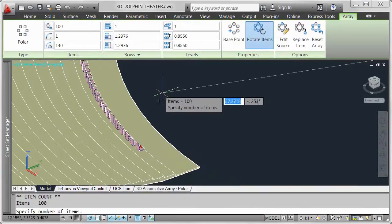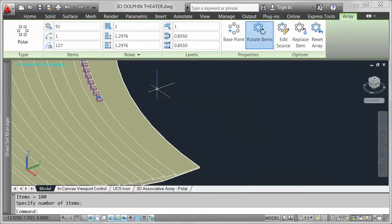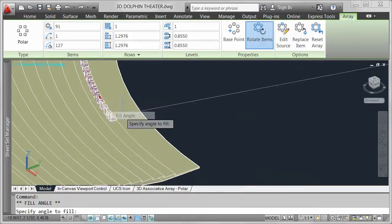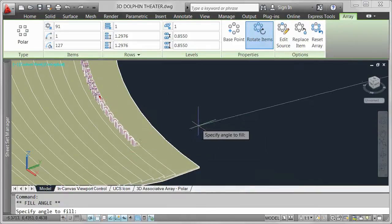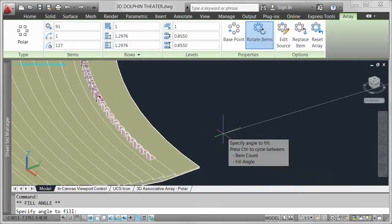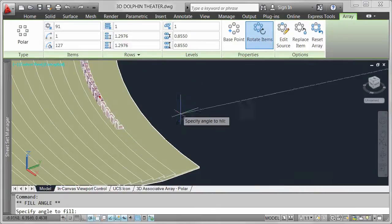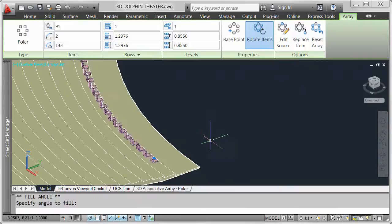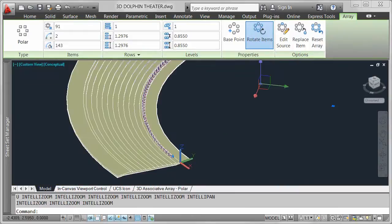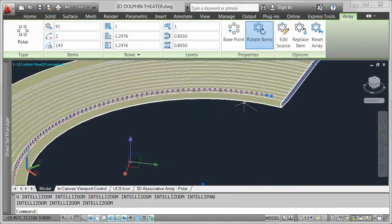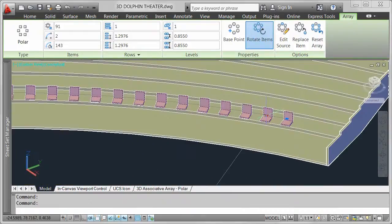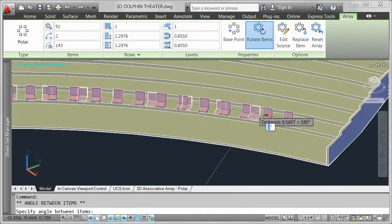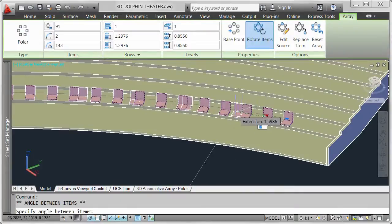Multifunctional grips offer relevant editing options. Automatically add and remove items as the fill angle changes, or maintain the number of items while modifying the fill angle. Just as easily modify the angle between items, dynamically exploring your design ideas.